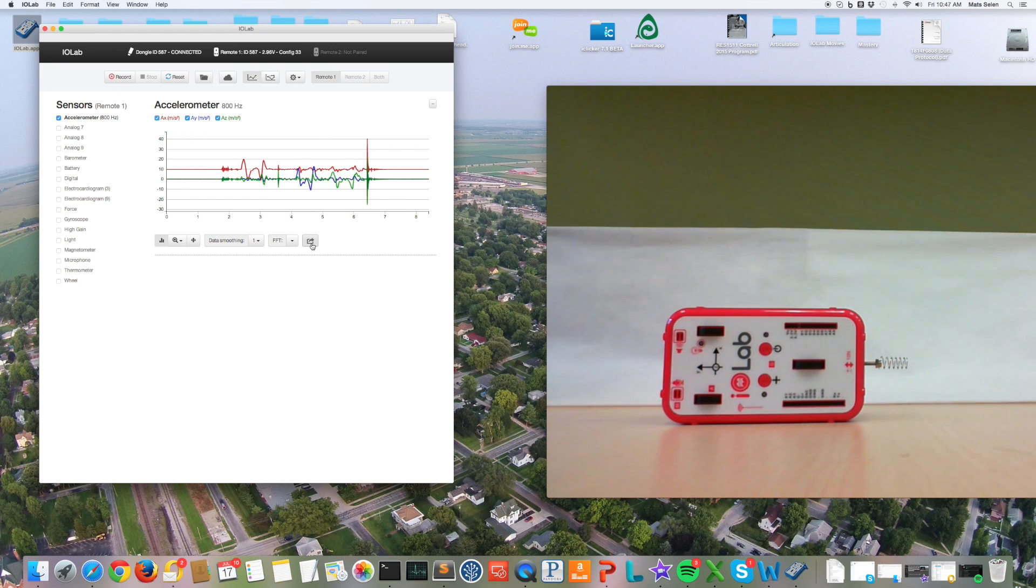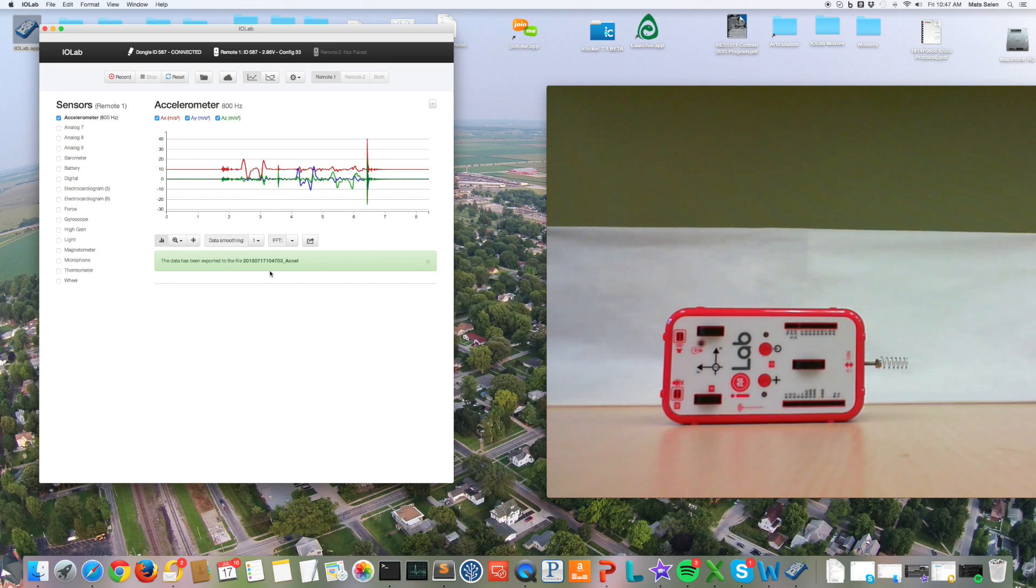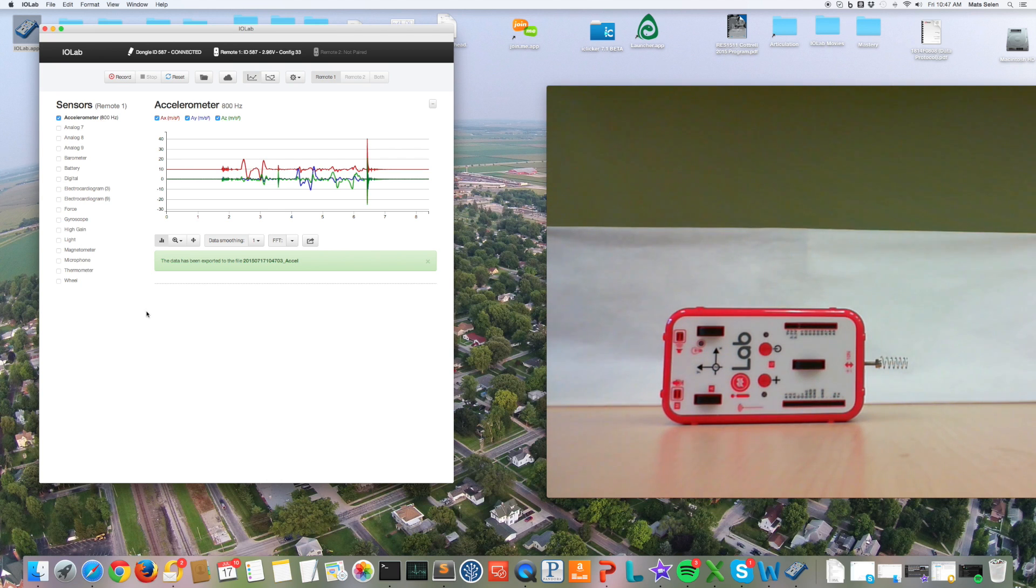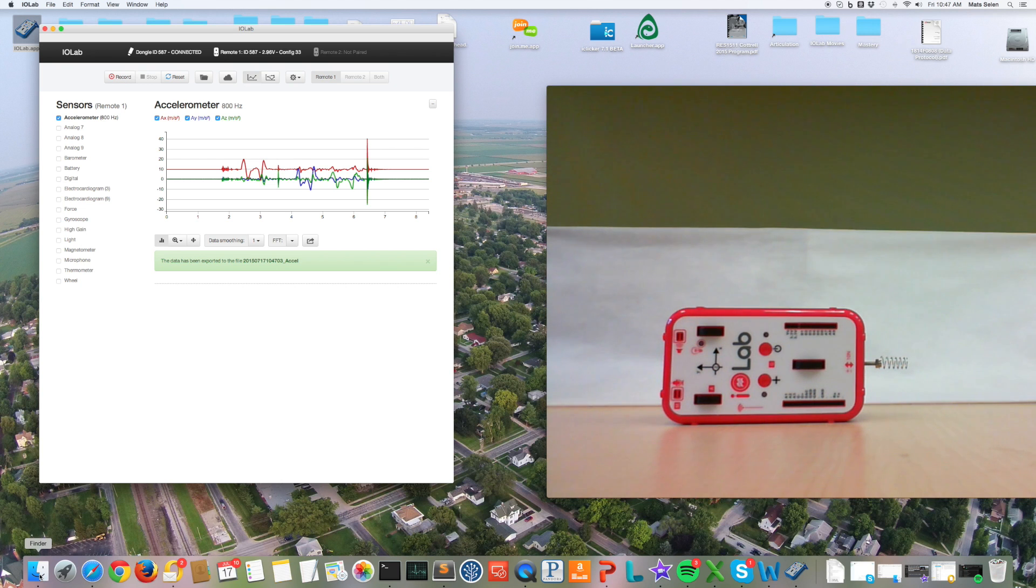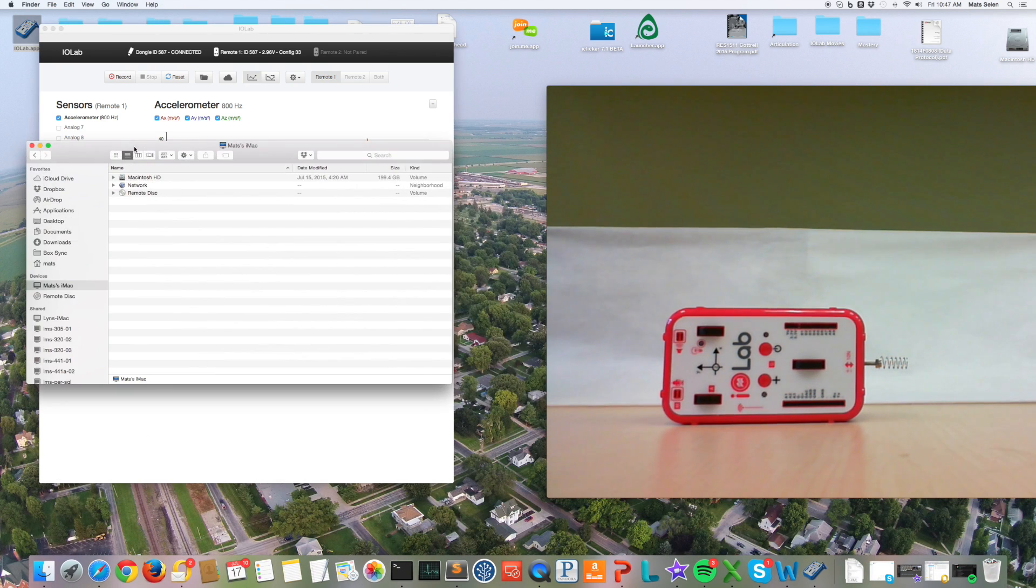All I have to do is click this little upload character down here and it writes this to a comma separated variable file with this funny name that contains the date and the time and the port and the fact that you're looking at the accelerometer. These data are put in the documents folder and this works the same on both the Mac and the PC.